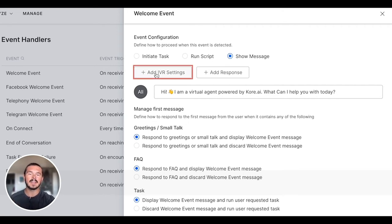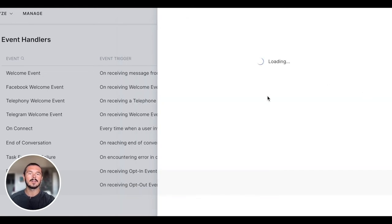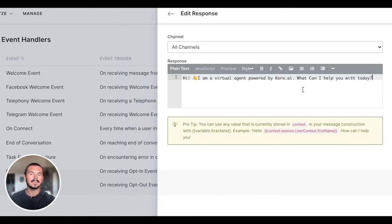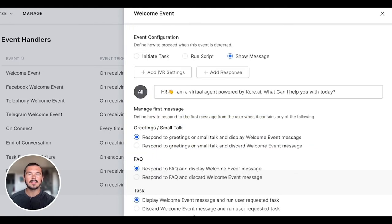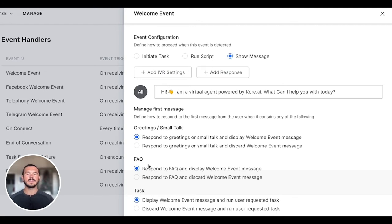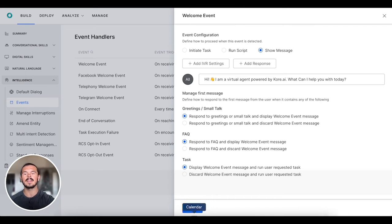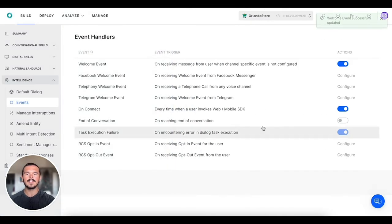We have the add IVR settings or add response right here. You can click to edit this or delete it. We also have some of the other options that you can define as well—your greetings or small talk, FAQ, task, whatever you want to trigger on the welcome event. Then we can save that.